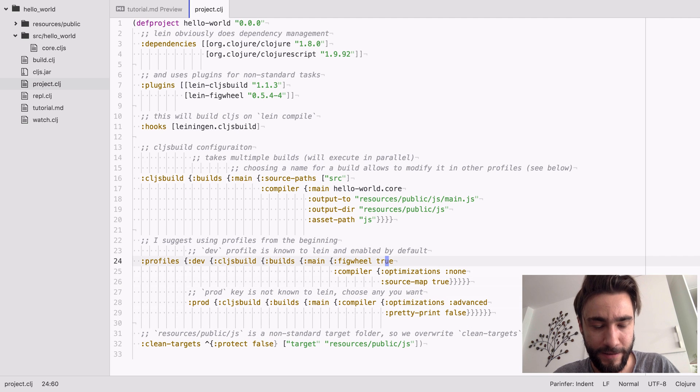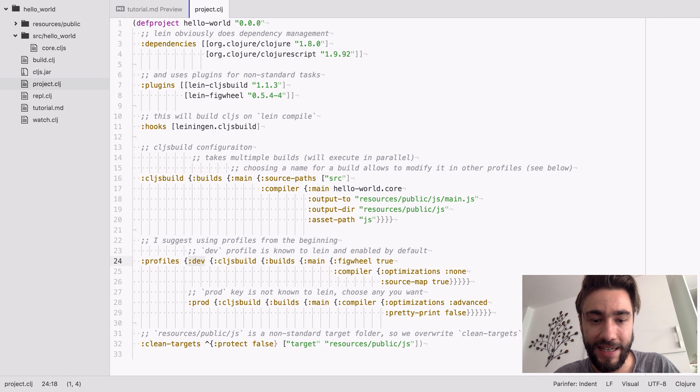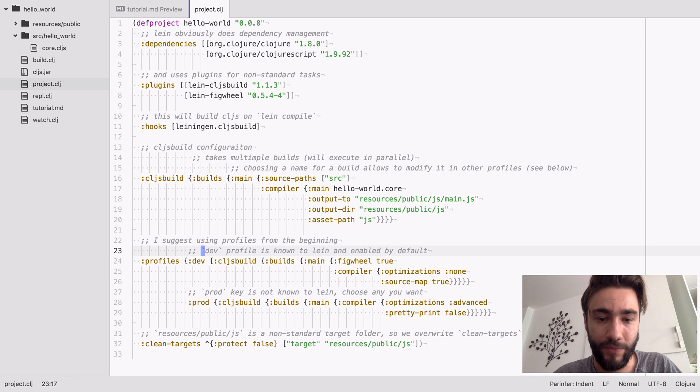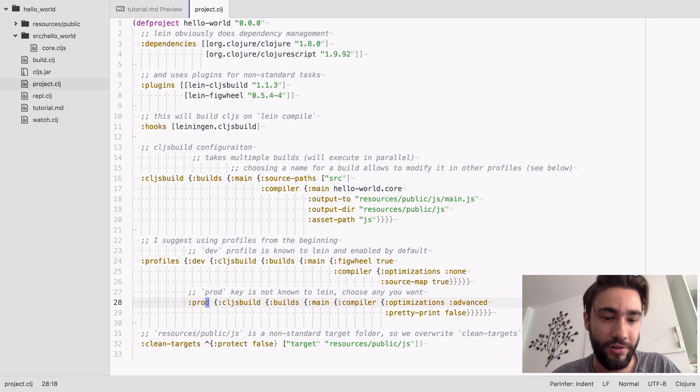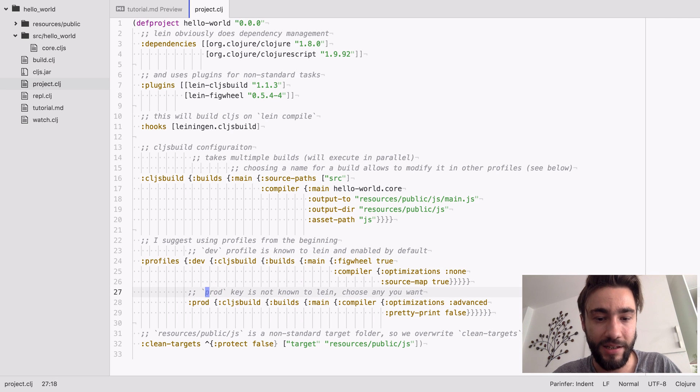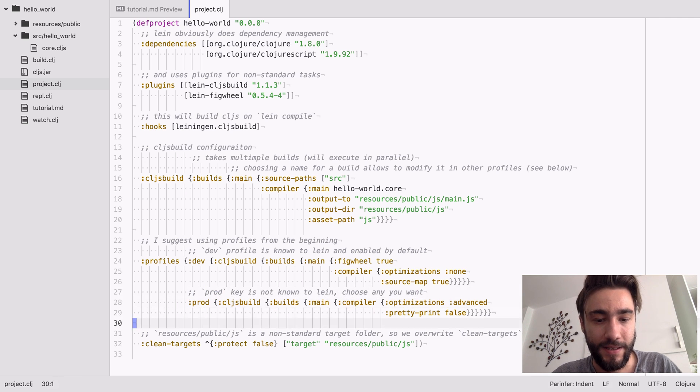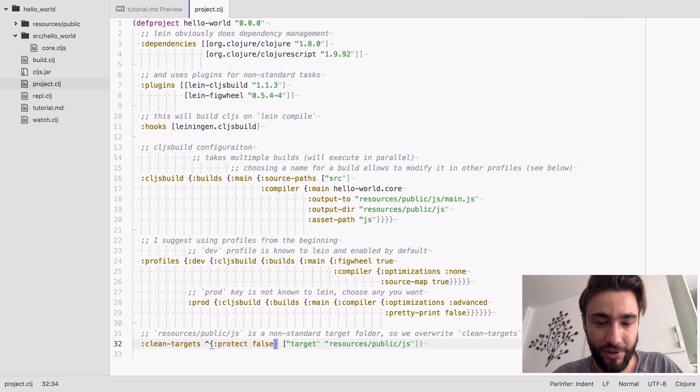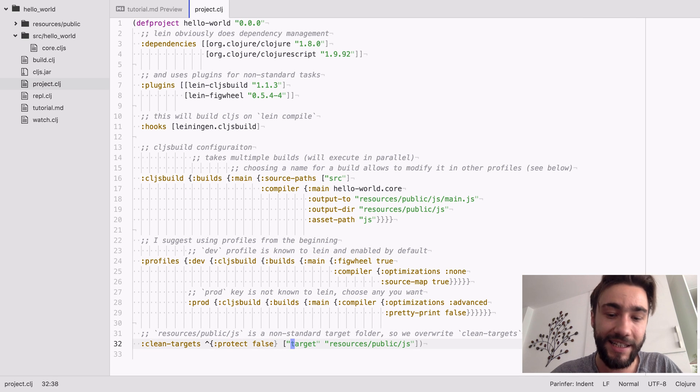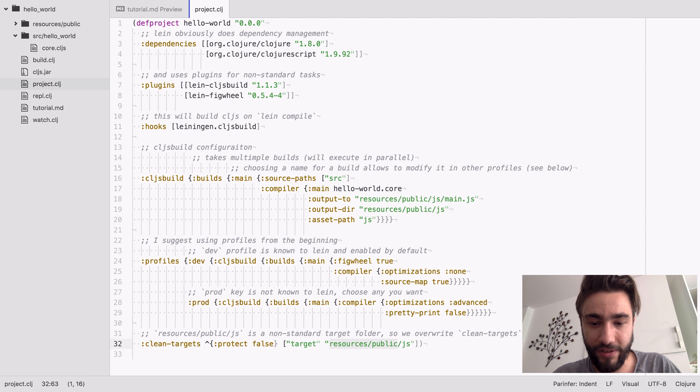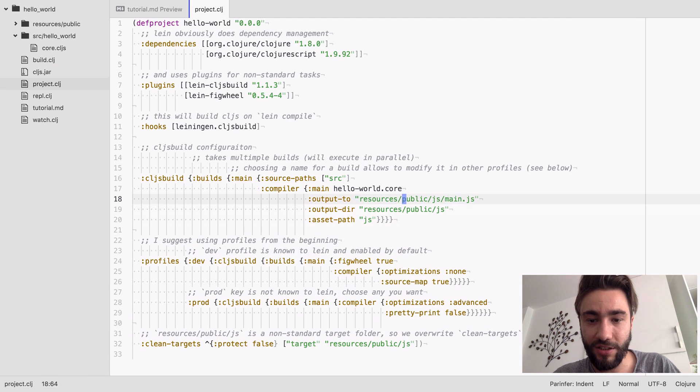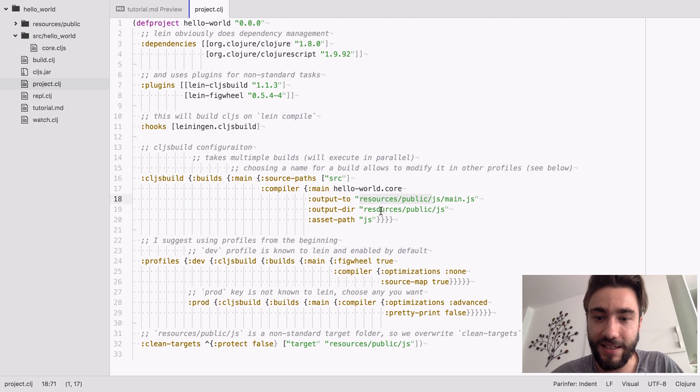By the way, dev is like a key that is known to Leiningen which will be enabled by default. Prod is an arbitrary name, you can also name it production or whatever. It doesn't recognize this one. And one more thing, in order for lein clean to work, you need to add the resources public JS. So we chose them here as our target, which means there will be a JS folder here and we want to clean it again.